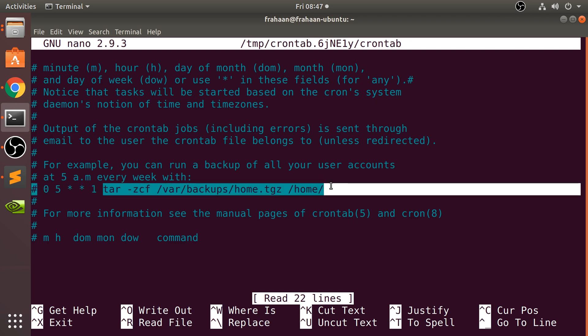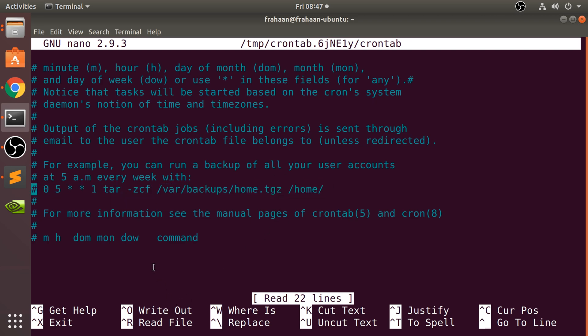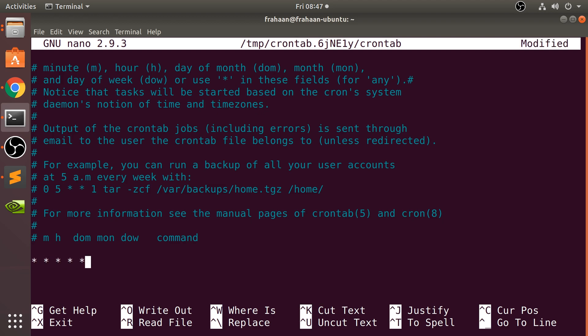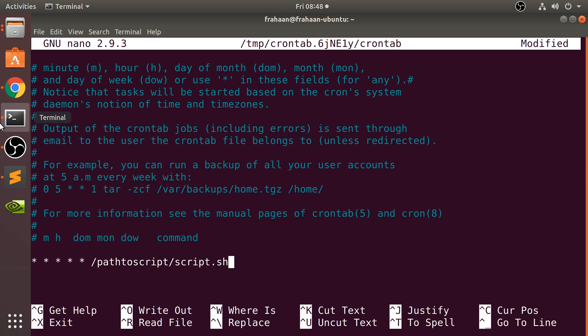Whatever the command may be — for example, if I did this, this would run every single minute. If you created your own script file, a dot sh file, maybe it's in your documents folder, you can literally put the path here. So something like my path to script slash script.sh, for example. If you save that with Ctrl+X, Y, and Enter, then every single minute it would try to locate the script and run it.